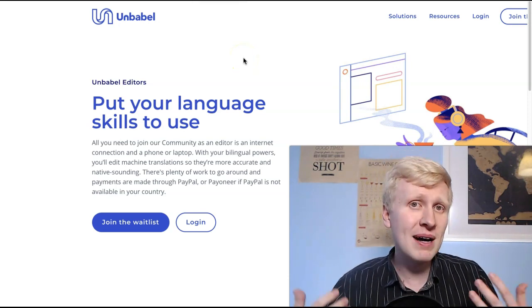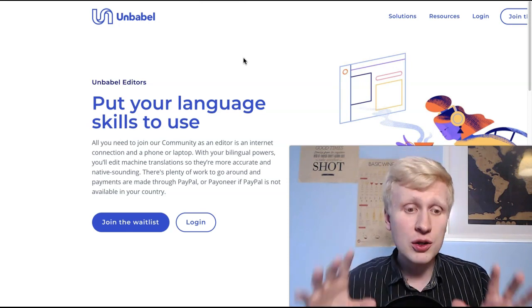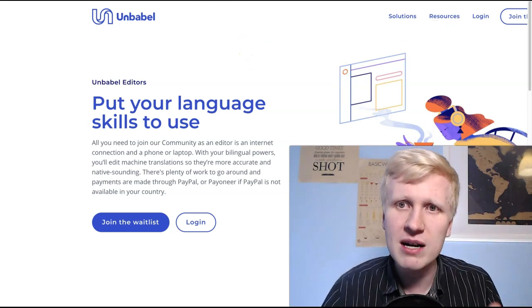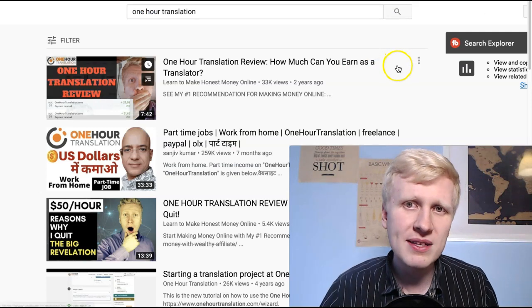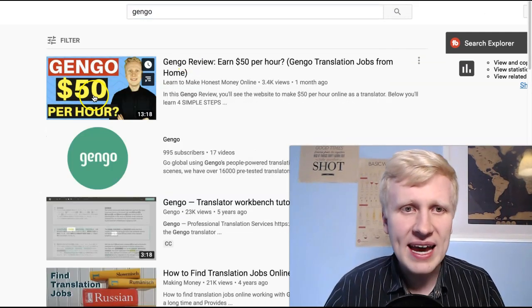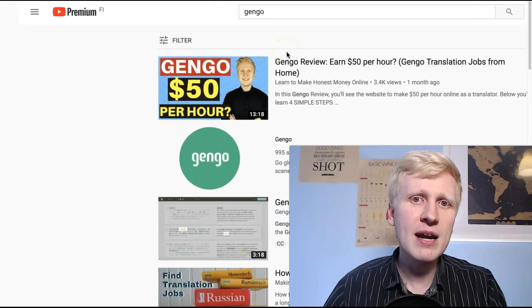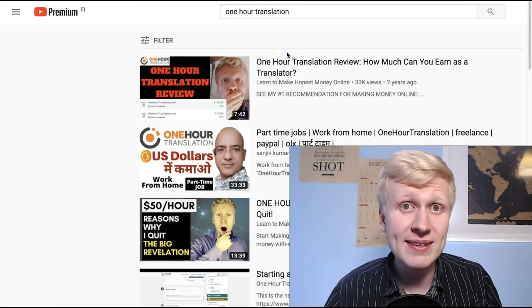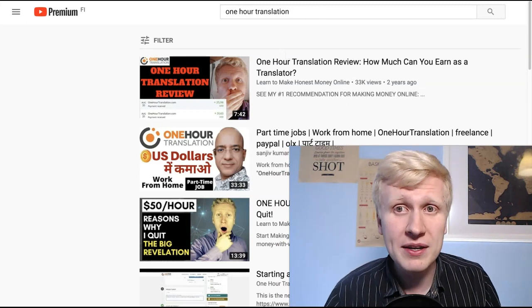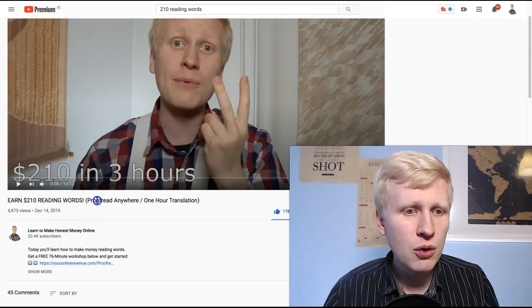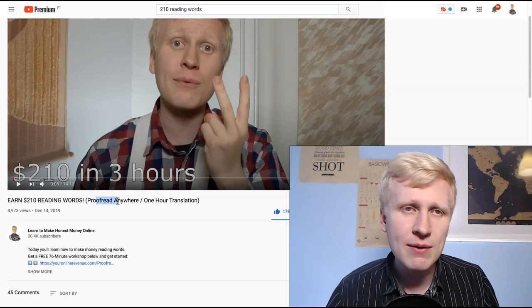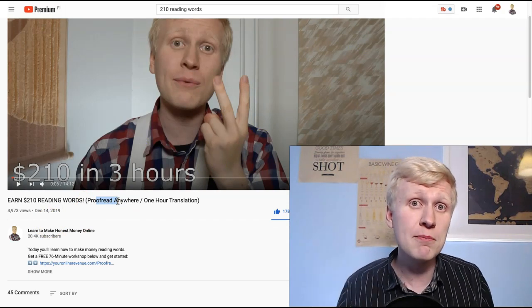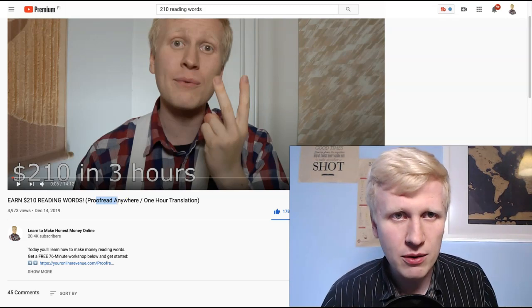So if you want to maximize your income and as a translator, you sign up for many different freelance sites, you sign up to Unbubble, you sign up to One Hour Translator, you sign up to, let me show you, Gengo, for example, you sign up to many different sites that pay for translating words. So that's what you do. And of course, you also want to educate yourself. So you go through this Proofread Anyword training, which I also recommend, because then it will help you to make even more money as a translator.